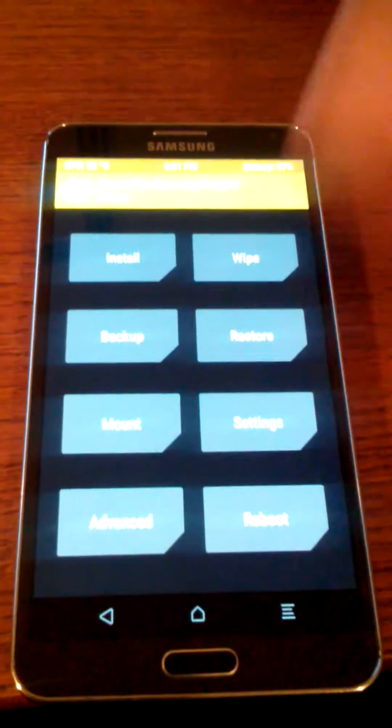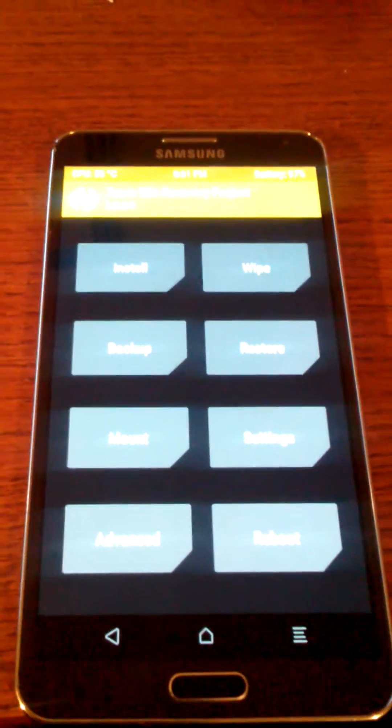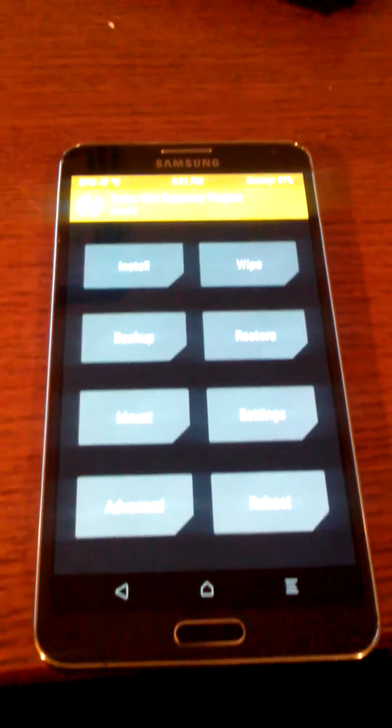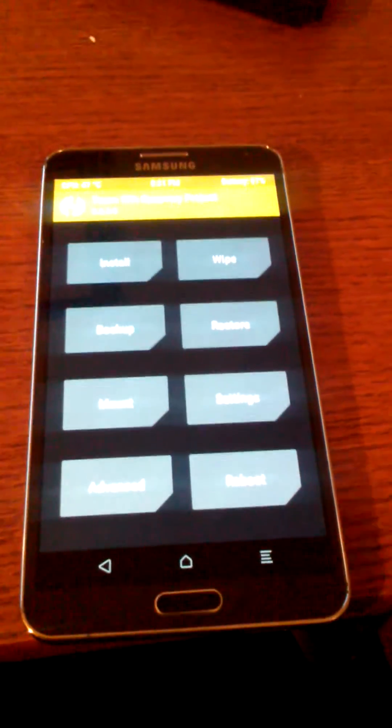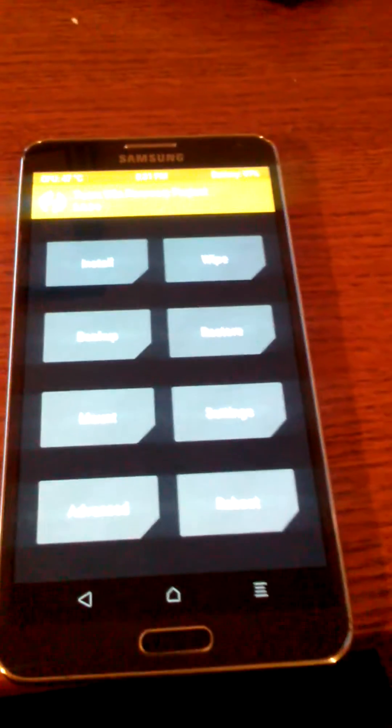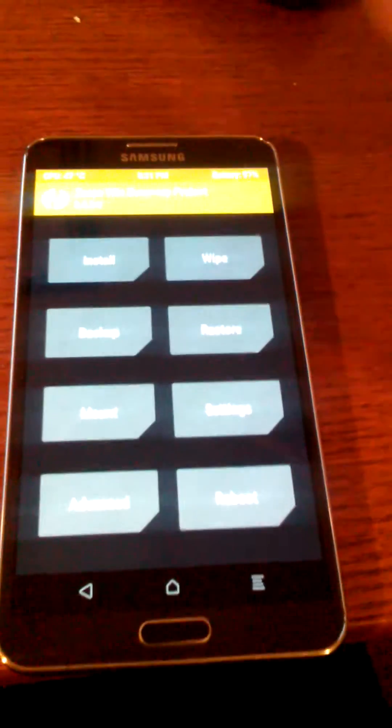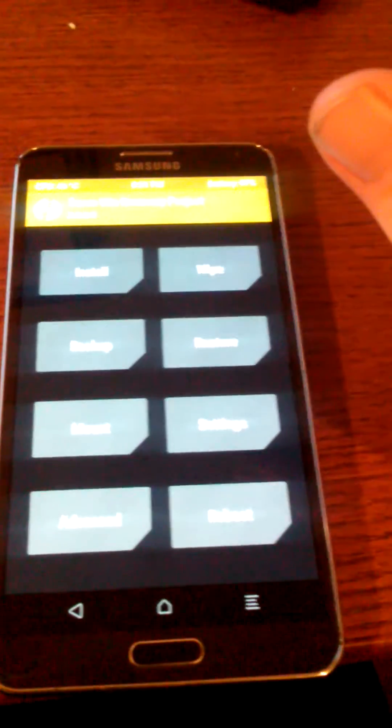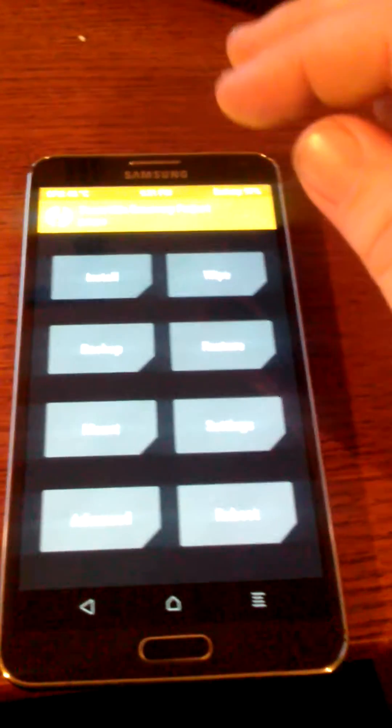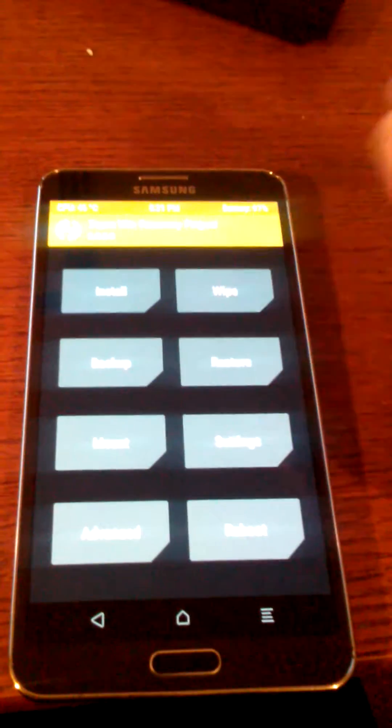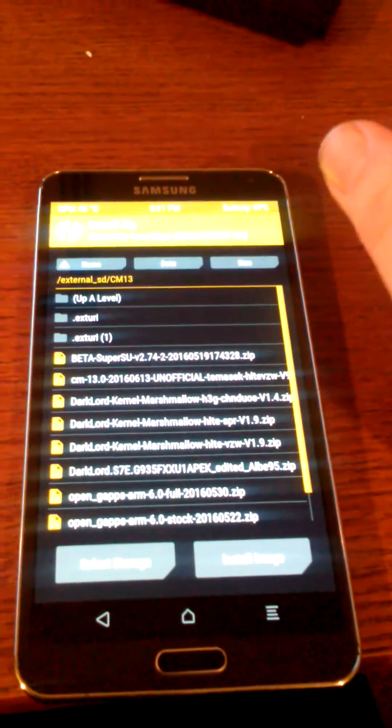Now I am using the new TWRP as well, 3.02. And of course, I do have bootloader and stuff already on this. But anyway, now we're going to go to install.